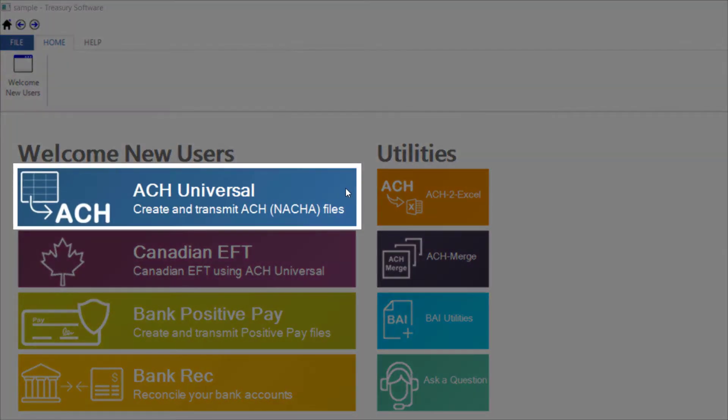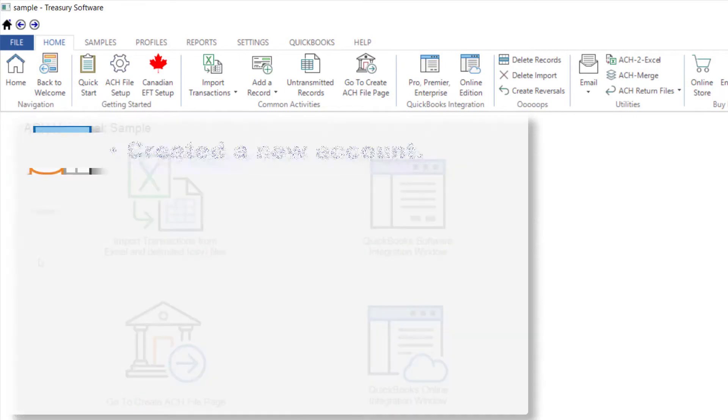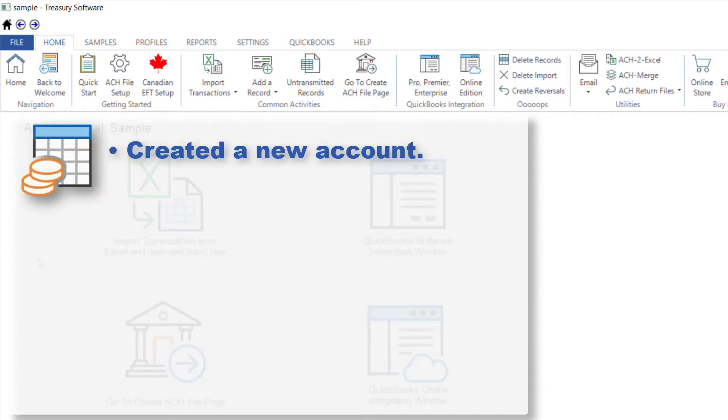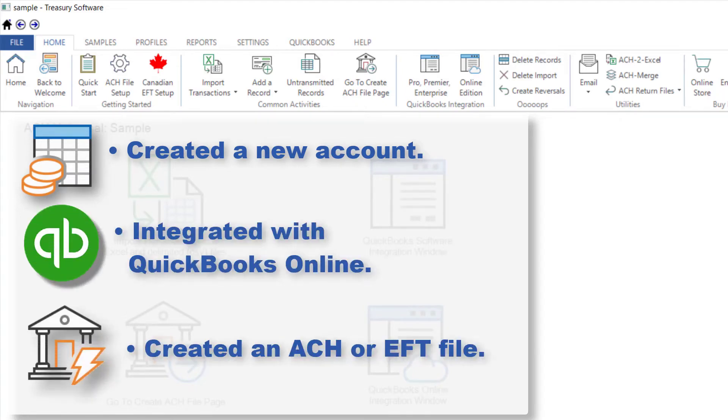Hi there and thanks for watching. If you're watching this video, we assume you've completed the steps in video 1 and you have created a new account, integrated with QuickBooks, and have created your first transmission file.